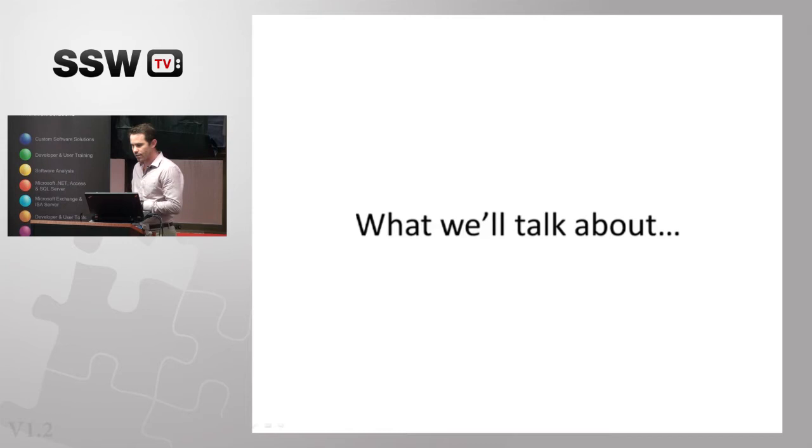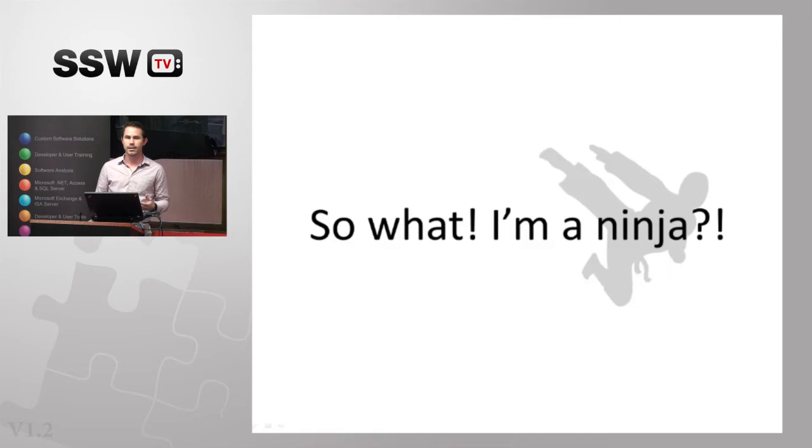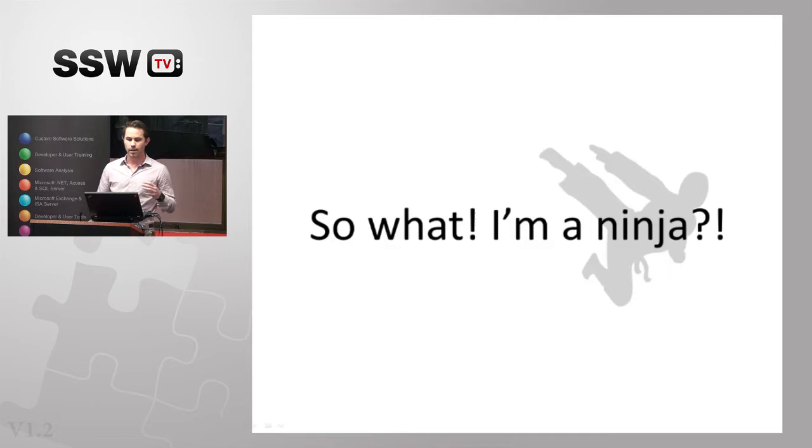Once we've gone over those, we'll take a look at how we can take either of those models and improve them in a scientific manner so we get more out of that continuous delivery effort. Then we'll wrap up with some questions. So being that you're all .NET ninjas in here, you're great at what you do, why should you care about process?